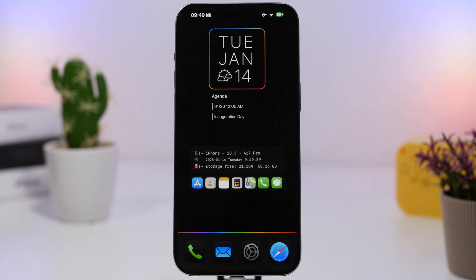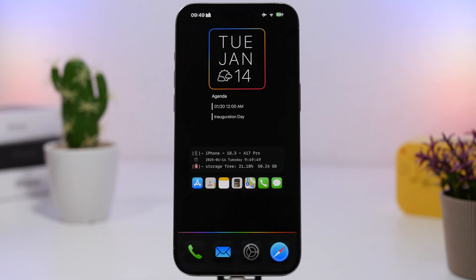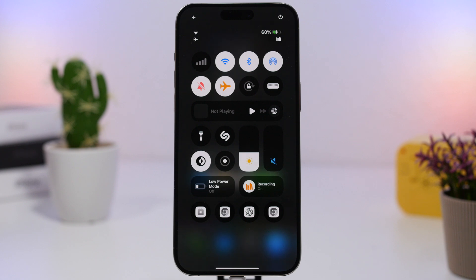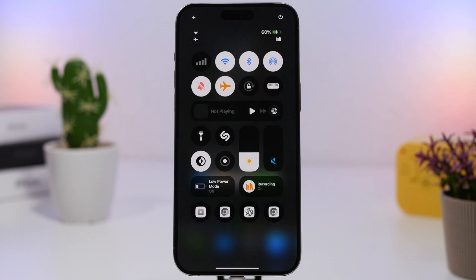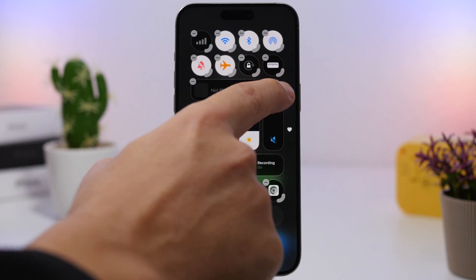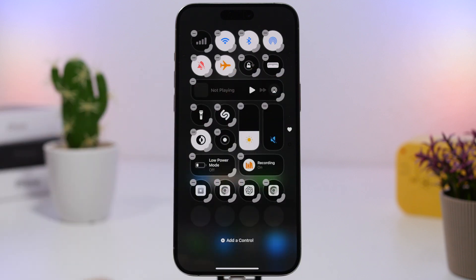Now we have a pretty clean setup with everything you need at your fingertips — just this one page and the app library. Another thing you can customize on iOS 18 is the control center. At the top I have all the connectivity toggles — Wi-Fi, Bluetooth, AirDrop — added individually rather than as a bigger combined widget, which gives much quicker access. Then we have the music controls as a thin widget, and below that brightness and volume controls.